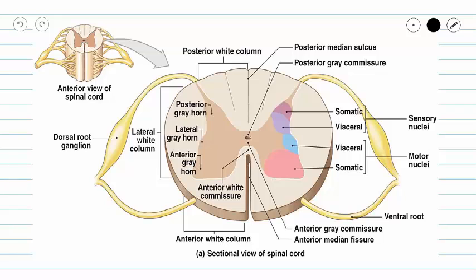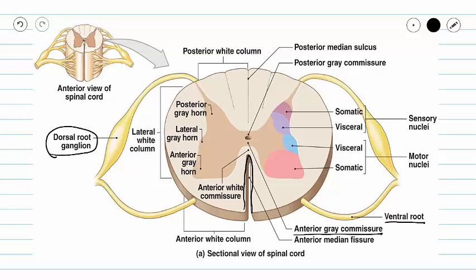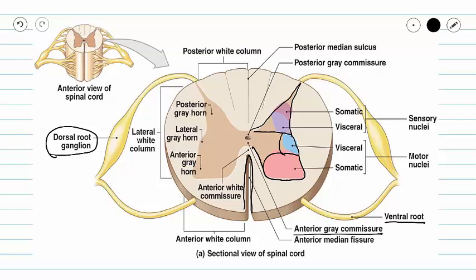Here we have our spinal cord, and we can orient ourselves by finding our anterior gray commissure, which is this large area here on the anterior side, which gives us anterior and posterior. We can also use our ventral root and our dorsal root to distinguish anterior from posterior. Our gray matter can be divided into three different areas of function: our posterior gray horn, our lateral gray horn, and our anterior gray horn.